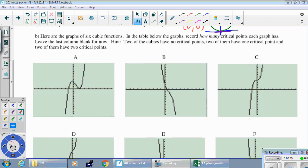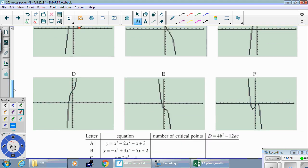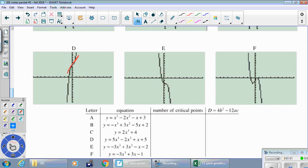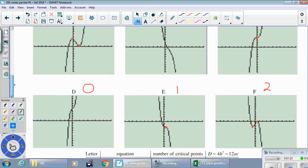Part B: figuring out how many critical points each graph has. In this case I see two places where the graph is flat. In part B the graph isn't flat anywhere, so that has no critical points. Part C has just one critical point where the graph is flat or horizontal. Part D is never flat — it's always going uphill, so no critical points. Part E has one horizontal spot, so one critical point. Part F the graph turns around and is horizontal in two places, so that one has two. Filling in our table: 2, 0, 1, 0, 1, 2.